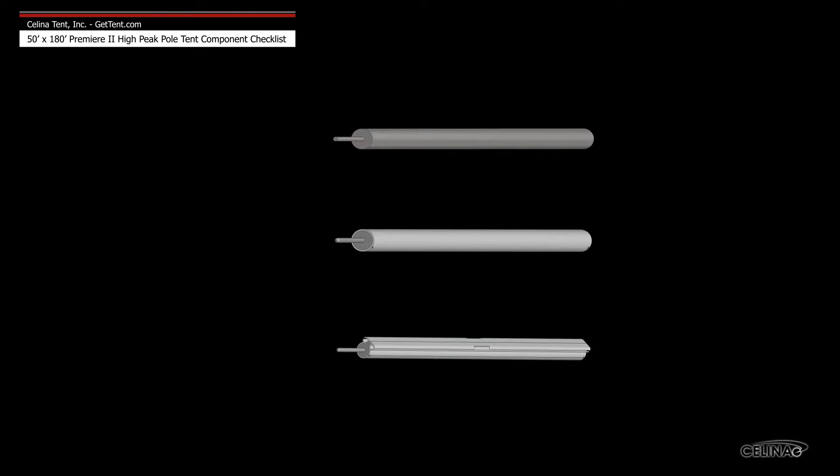Celina side poles are available in three types: galvanized steel, anodized aluminum, and anodized aluminum keder track.